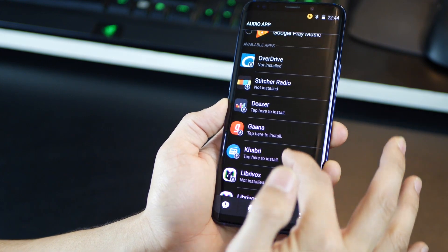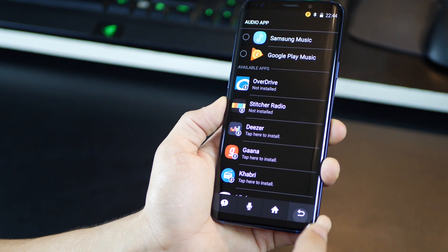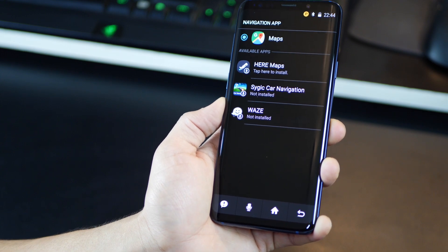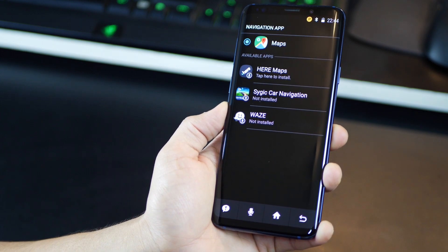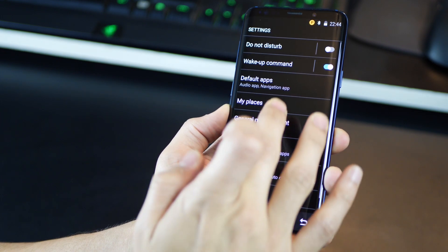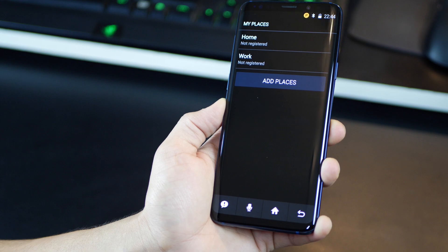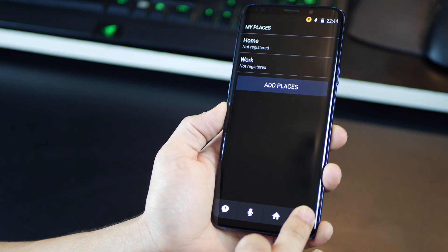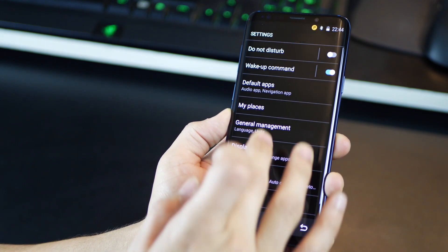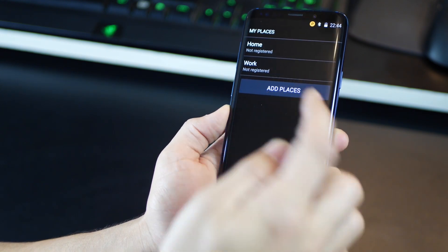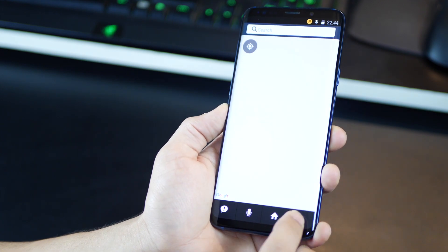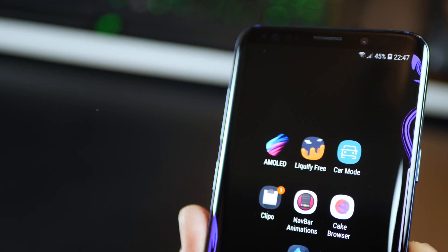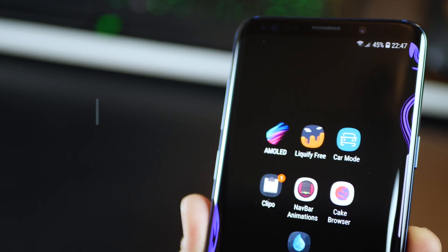You can set your preferred music app while driving, as well as the map service that you want to use, and go to my places and set your home, work, and even add more places if you want to, so that navigating to those places is a lot faster and just a tap away.